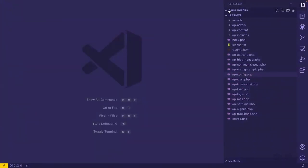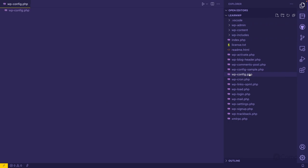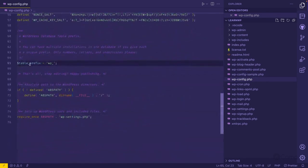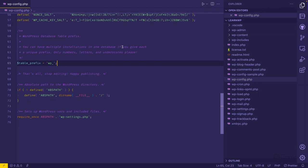This prefix is defined in the WordPress config file. I'm using Visual Studio Code editor, and in the wp-config.php file if you scroll down, there is a table prefix variable set to 'wp_'. With a unique prefix, you can have multiple WordPress installations in one database. The prefix should contain only numbers, letters, and underscores.